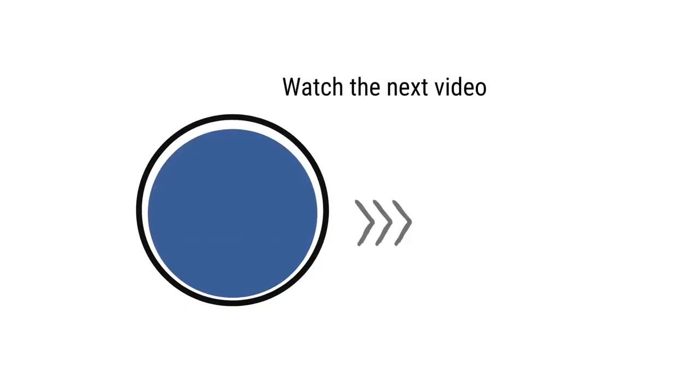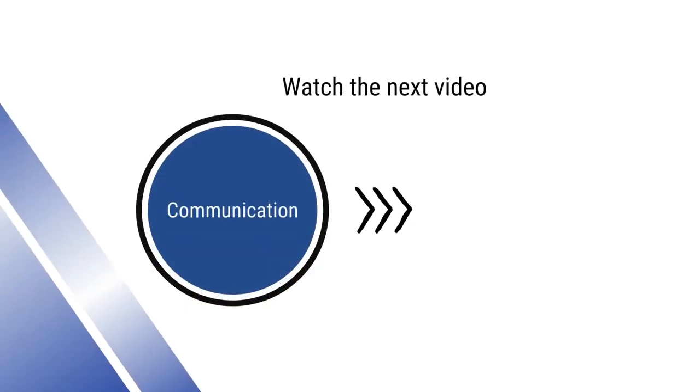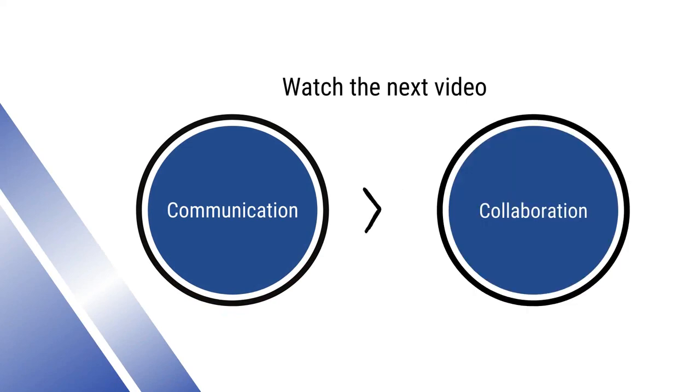This brings us to the end of this video. Do watch the next video in the series to know more about collaboration. Thank you.